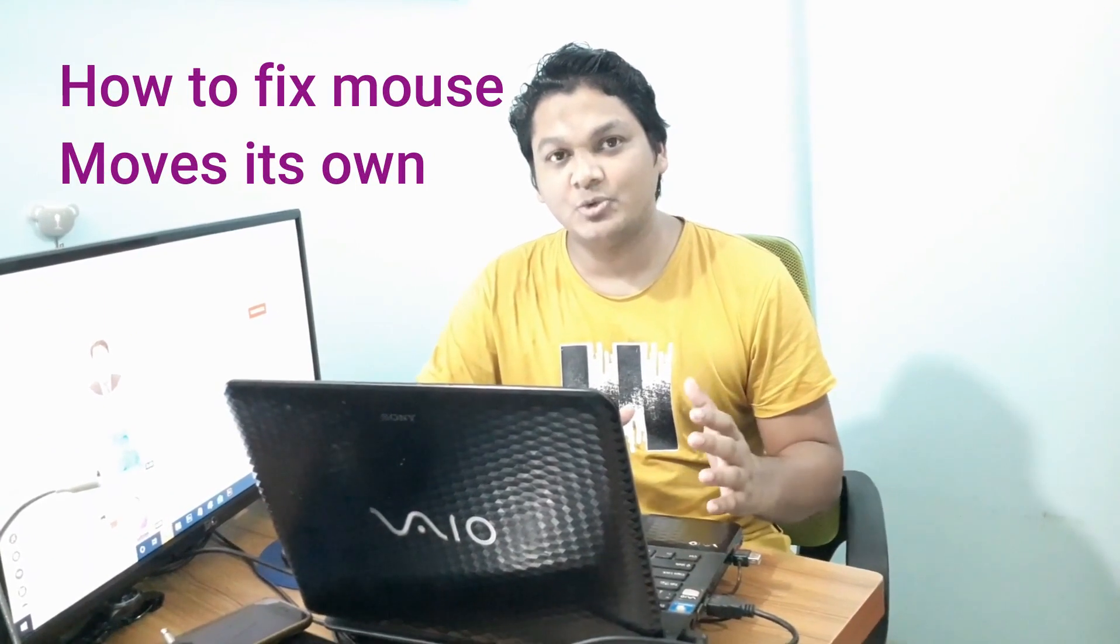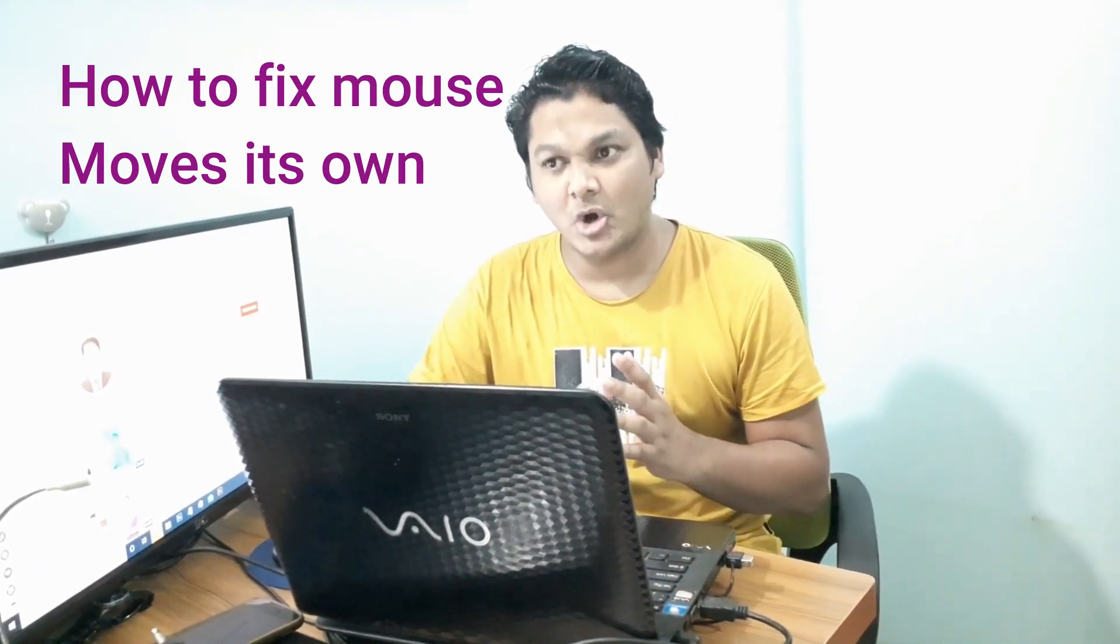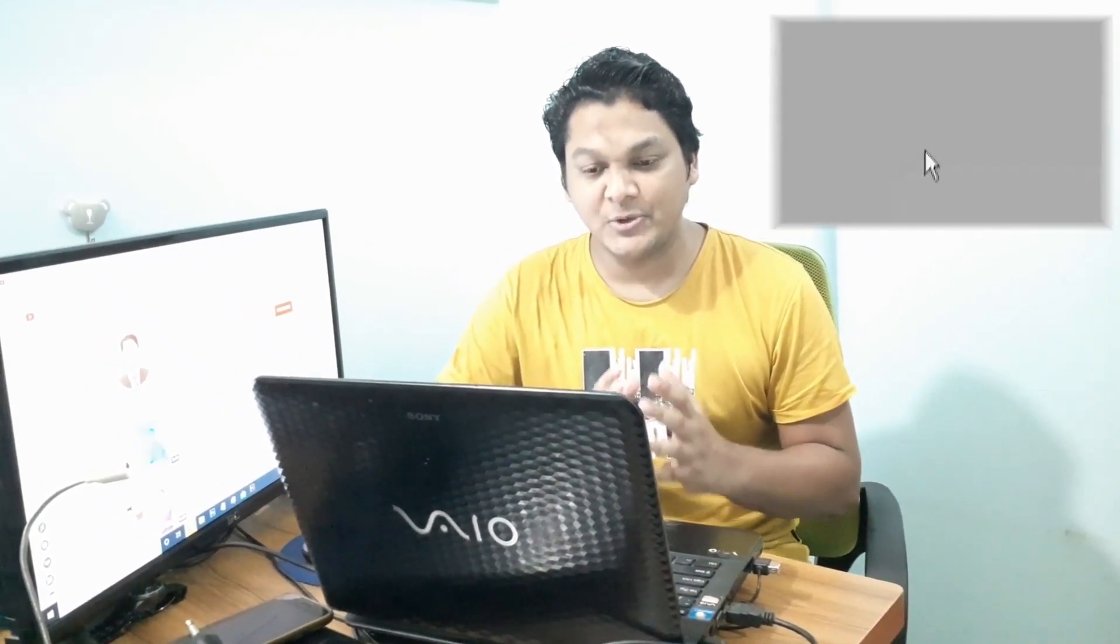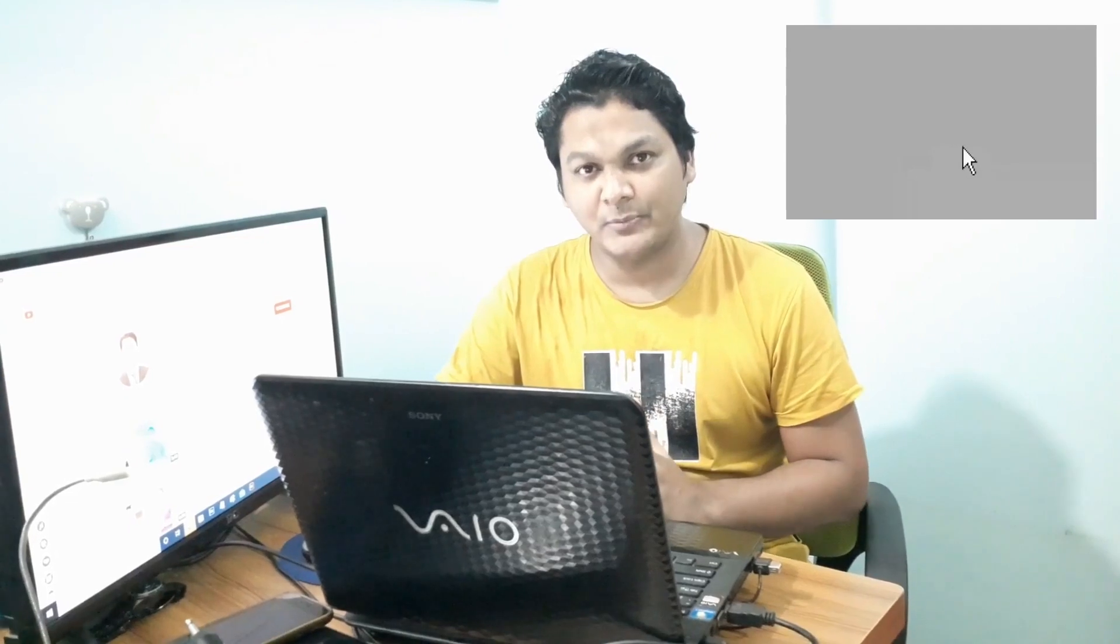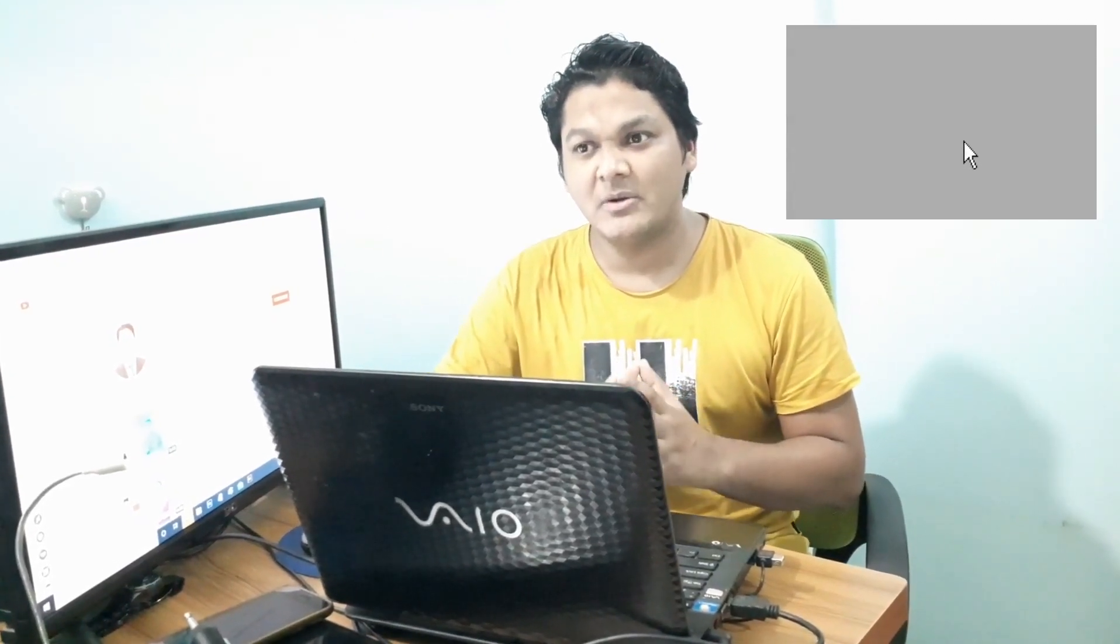Hello everyone. Today I'm going to show you how to fix if your mouse moves automatically. I mean, when you are working on your computer or PC, you see that your mouse or the pointer starts to move automatically.